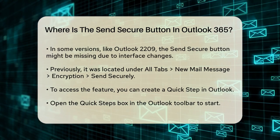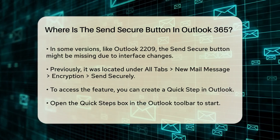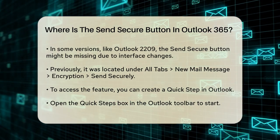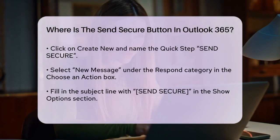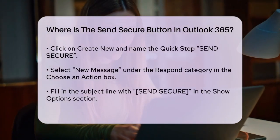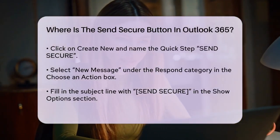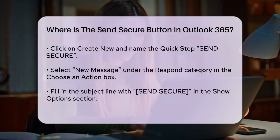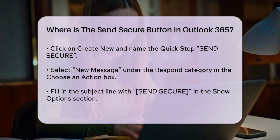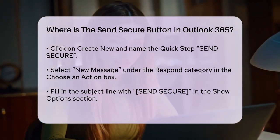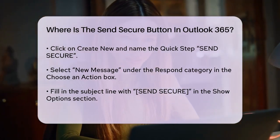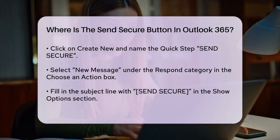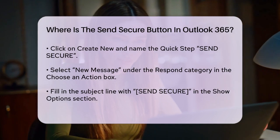To ensure you have access to this feature, you can create a QuickStep in Outlook. QuickSteps are automated processes that can save you time. Here's how: go to the QuickSteps box in the Outlook toolbar, click on the Create New option, name the QuickStep 'Send Secure', and in the Choose an Action box, select the New Message option under the Respond category. Click the Show Options link and fill in the subject line with the proper formatting, including 'Send Secure'.